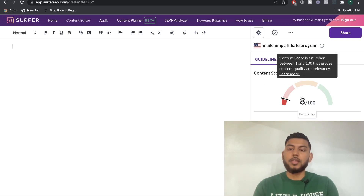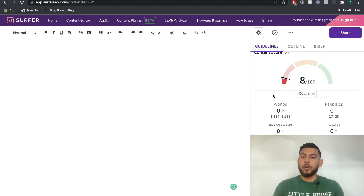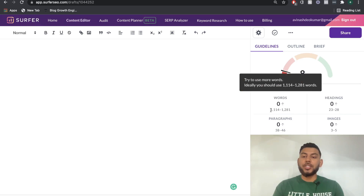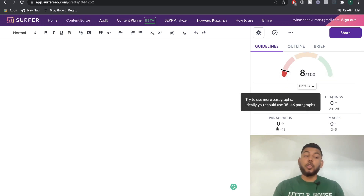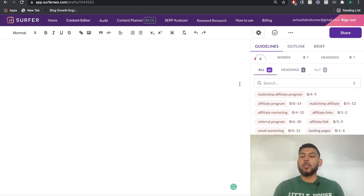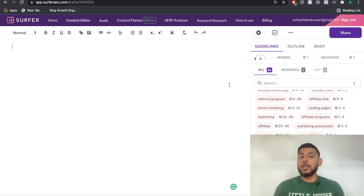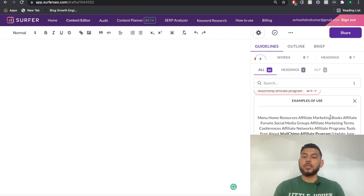You'll see a content score — a number between 0 and 100. The higher the number, the more optimized your blog post is. Right off the bat we can also see the word count. Surfer SEO has grabbed all of the top ranking pages for this keyword and found that you need a blog within the range of 1,100 to 1,200 words, about 23 to 28 headings, 38 to 46 paragraphs, and about three to five images. If you scroll down, you'll see the keywords you need to include. For MailChimp affiliate program, keywords like affiliate program, referral program, and others were found in the top ranking blogs. You can hover over a keyword to see how many times it's ideal to include it, and clicking into the keyword gives you usage examples as well.